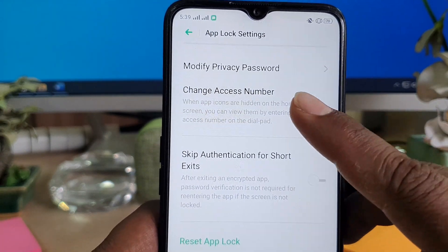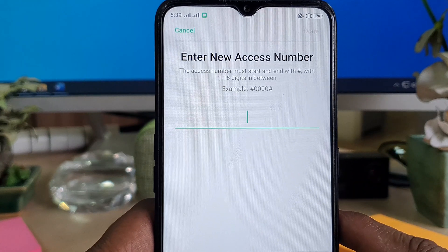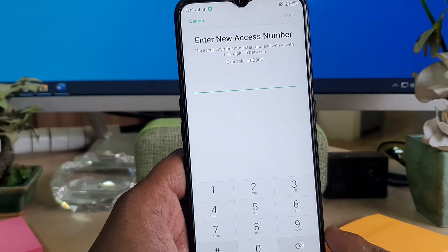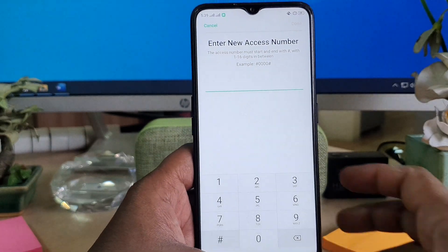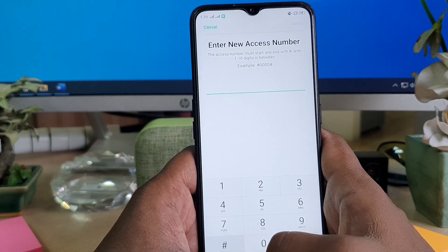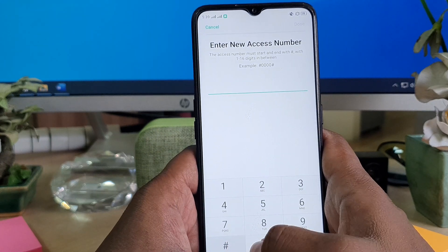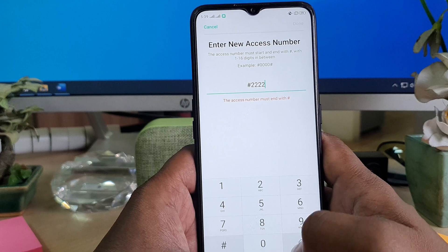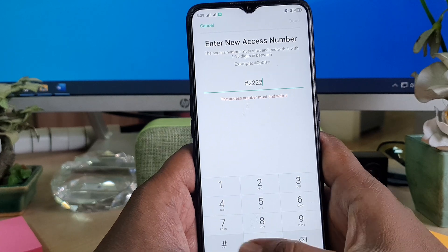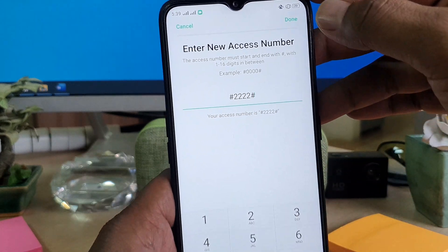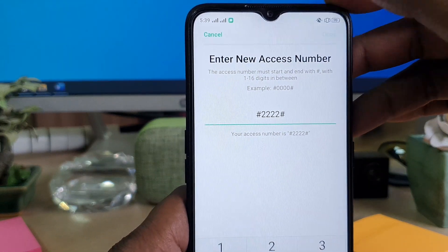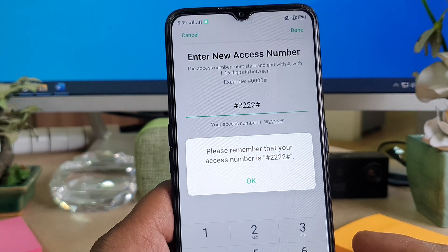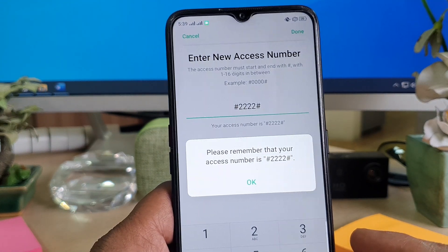Click on Change Access Number. After you click Change Access Number, you can type in your new access number. So I'm going to click here and enter the new access number — for example, hash-2-2-2-2-hash — and then click Done.